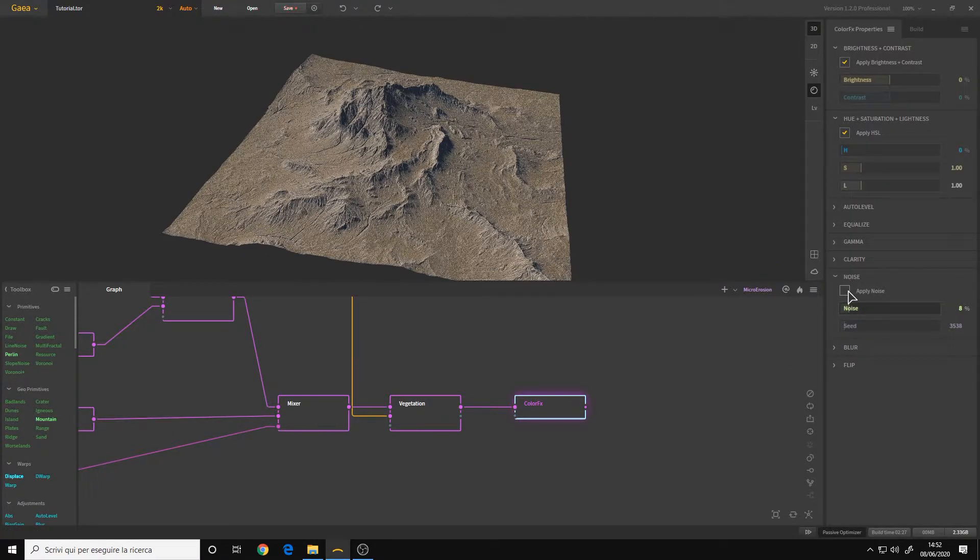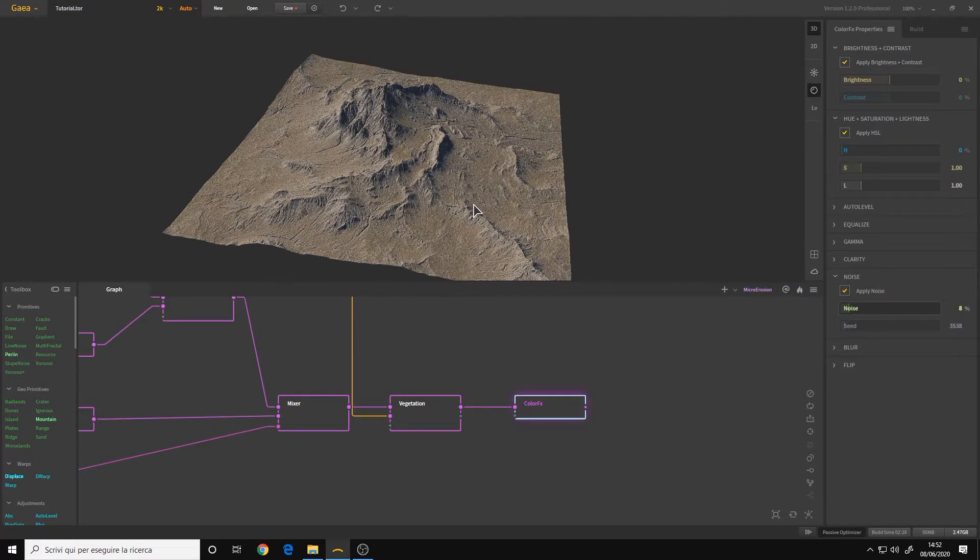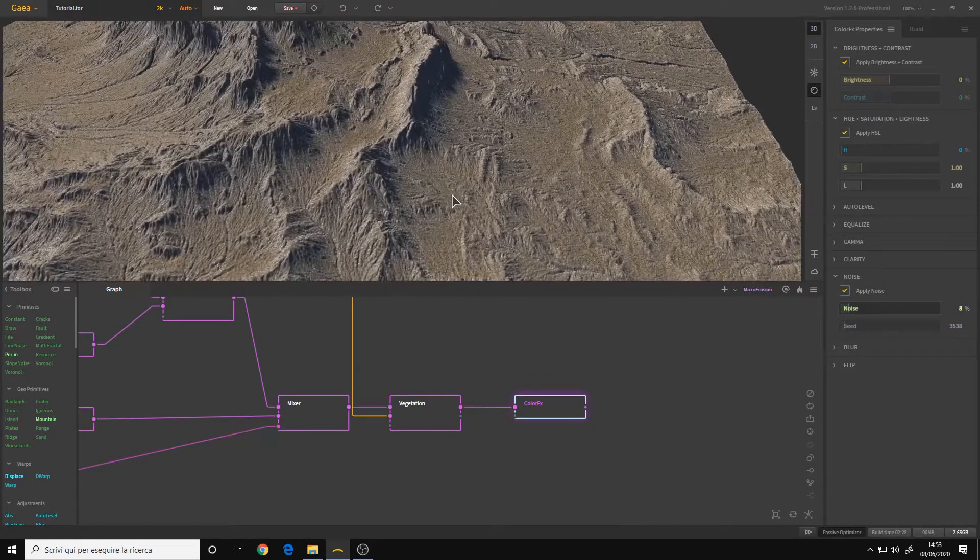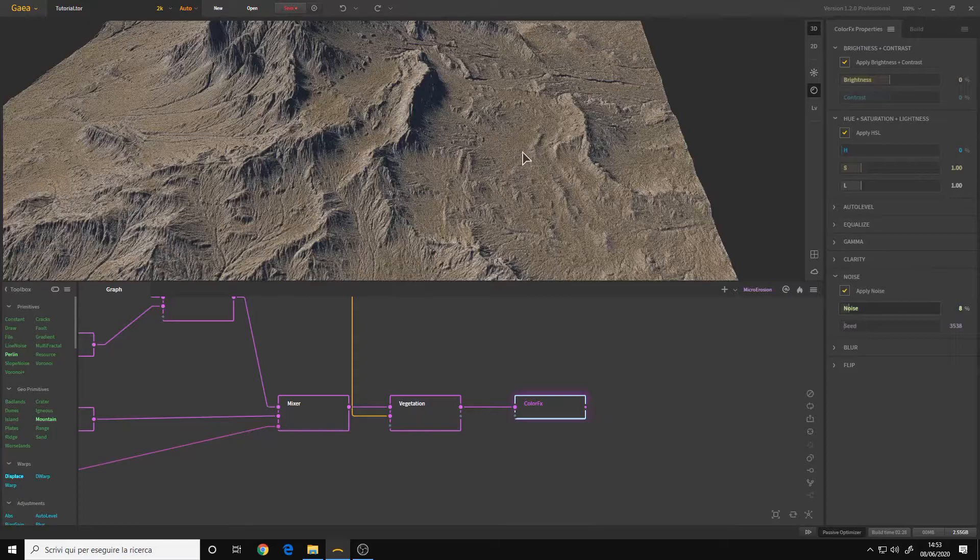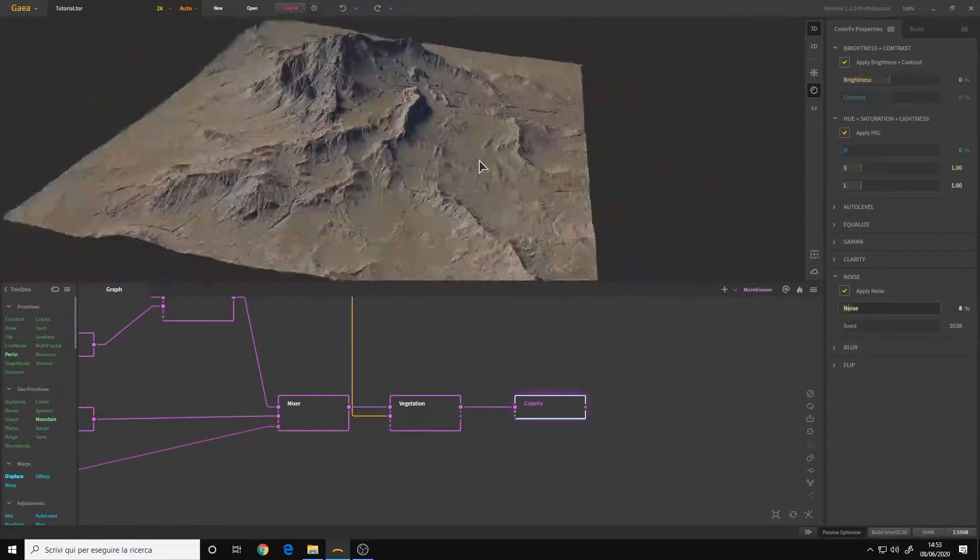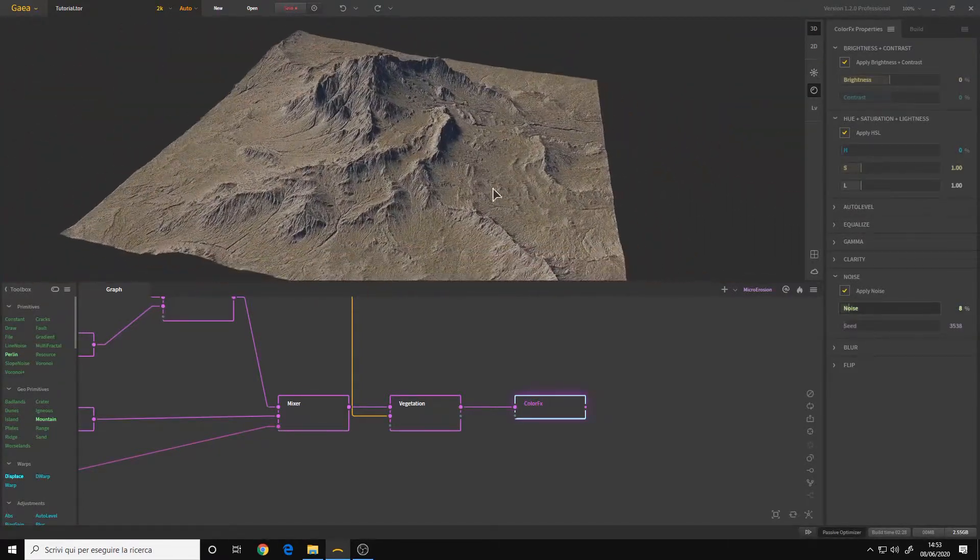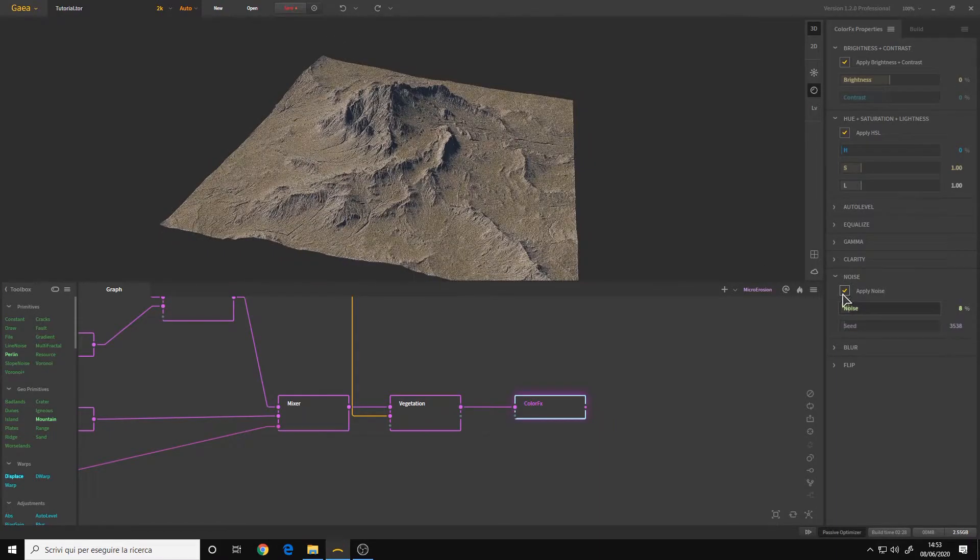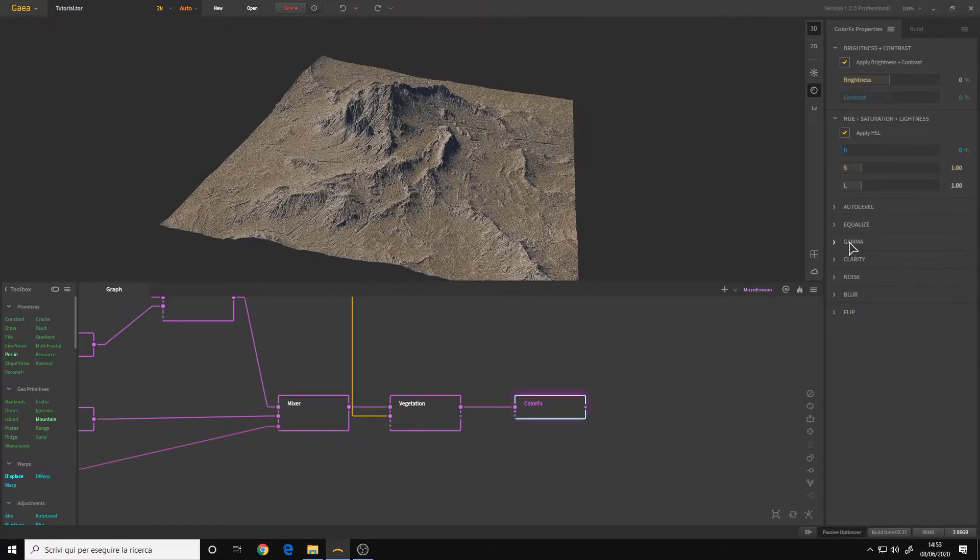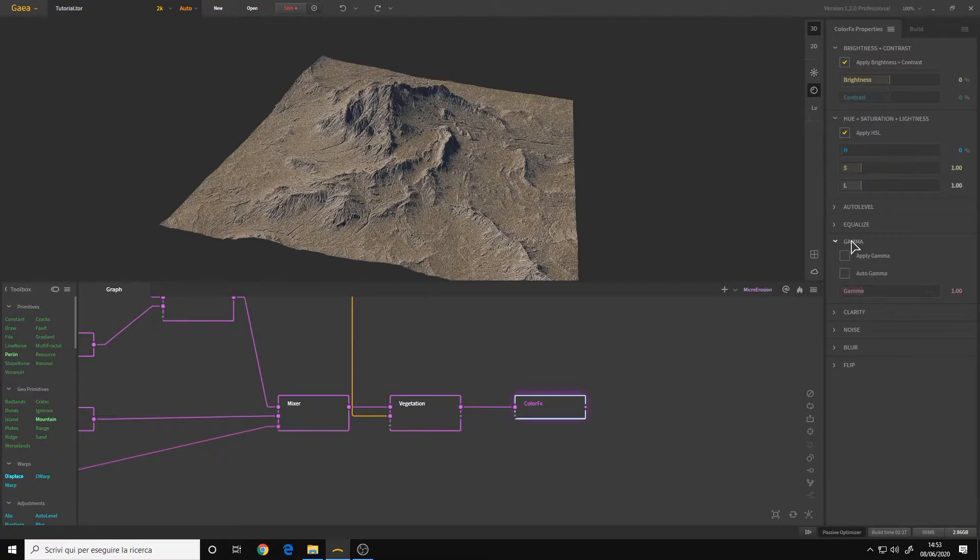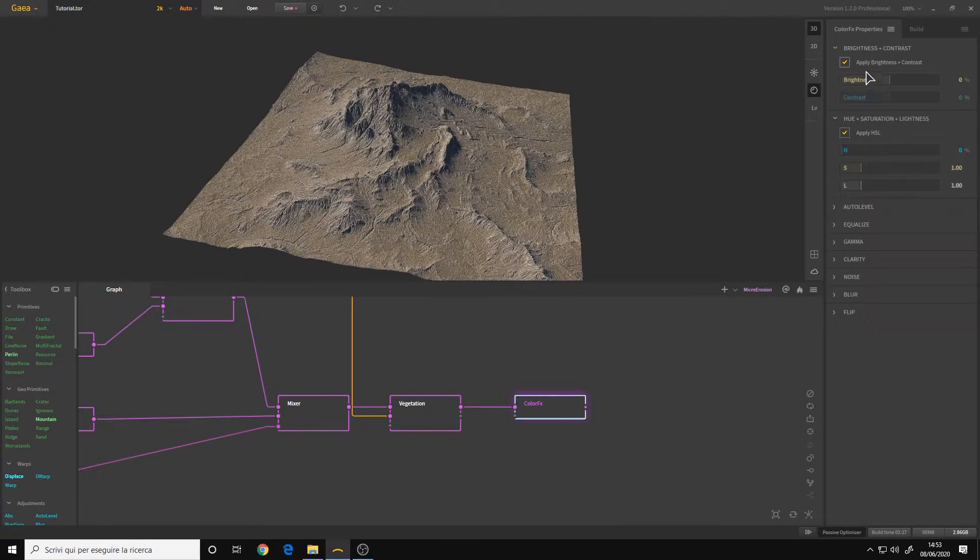Noise can be useful for adding maybe some fake rocks on your terrain or if you have a lot of vegetation and you want to make some chaos stuff like that. You also have a gamma option but I usually don't touch it because I simply work with HSL. Let's start playing around with HSL before the brightness and contrast.